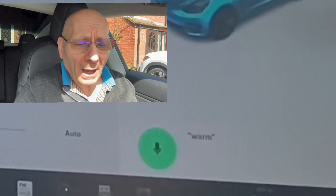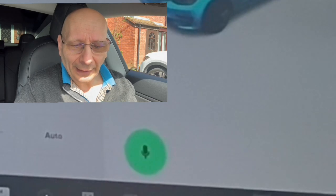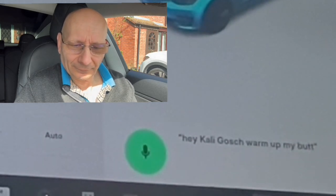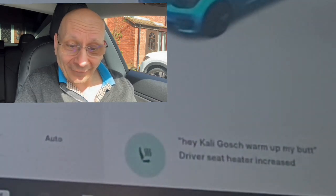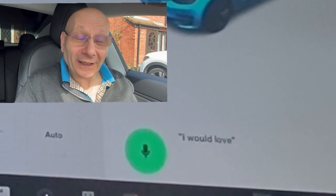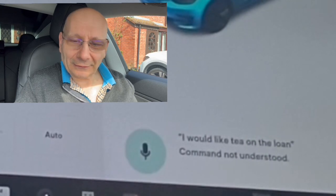It doesn't understand British English — that's my biggest bug. Why haven't we got British English on the car itself? We've got it on the display now but it doesn't understand our lingo. Let's see if it understands the Queen's English: 'warm up my butt' — no. 'Oh golly gosh, warm up my butt' — it worked! It understands Queen's English. 'I would like tea on the lawn' — it doesn't understand that command yet. I'm sure that'll be one of Elon's future additions. That takes care of car controls.